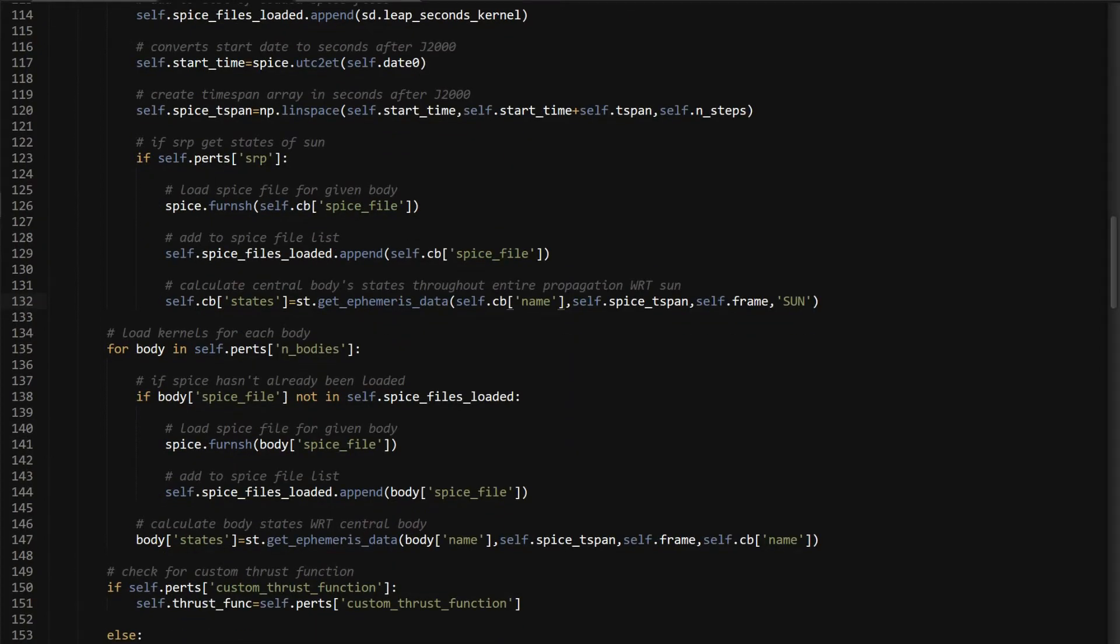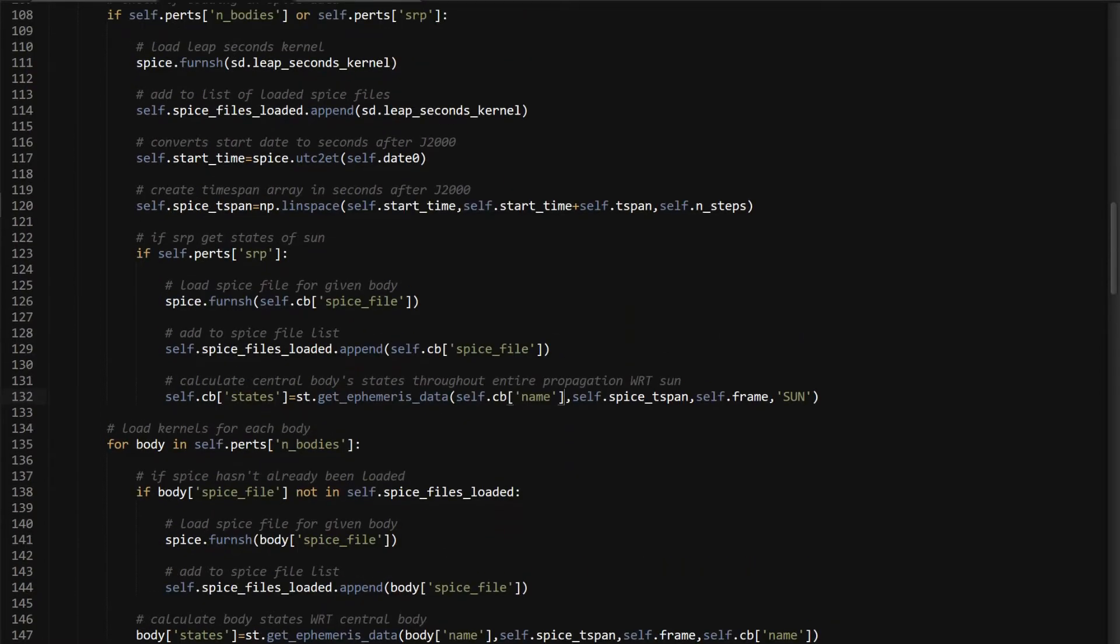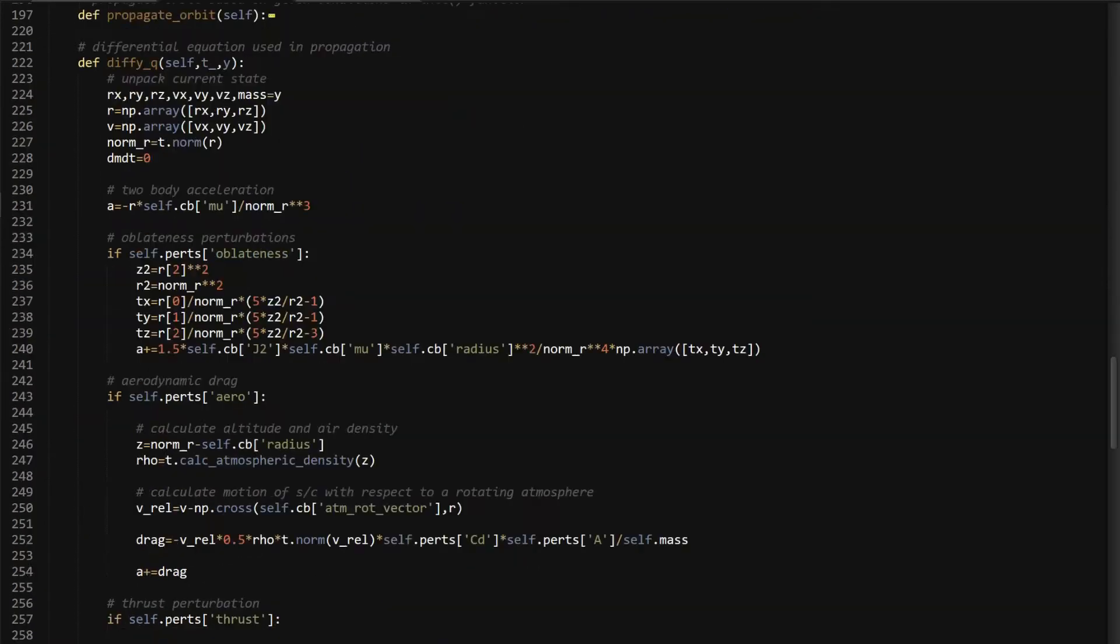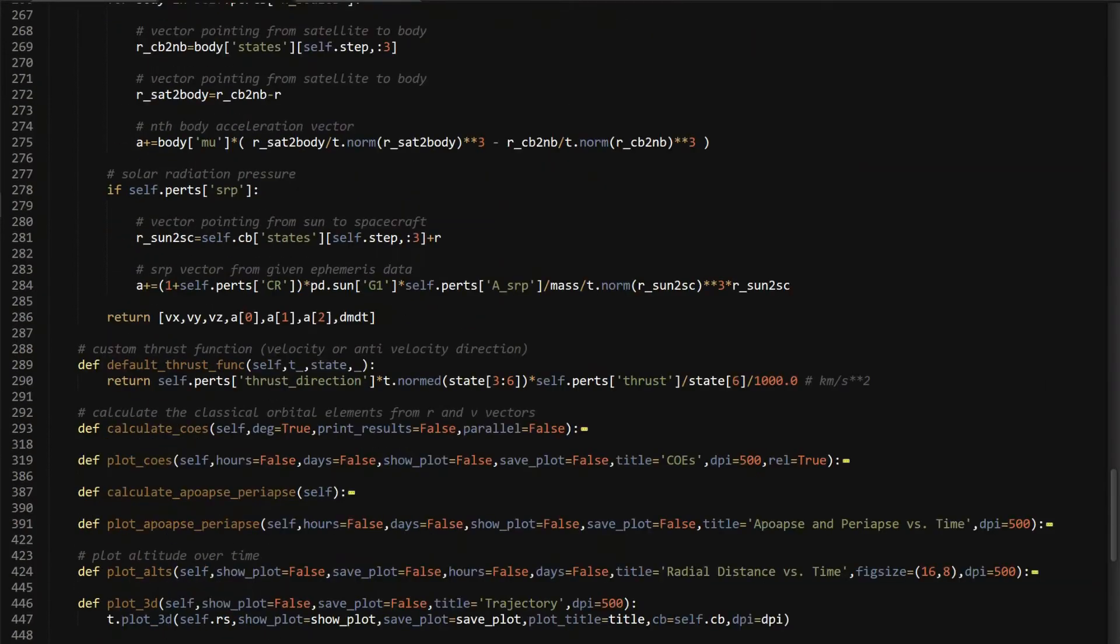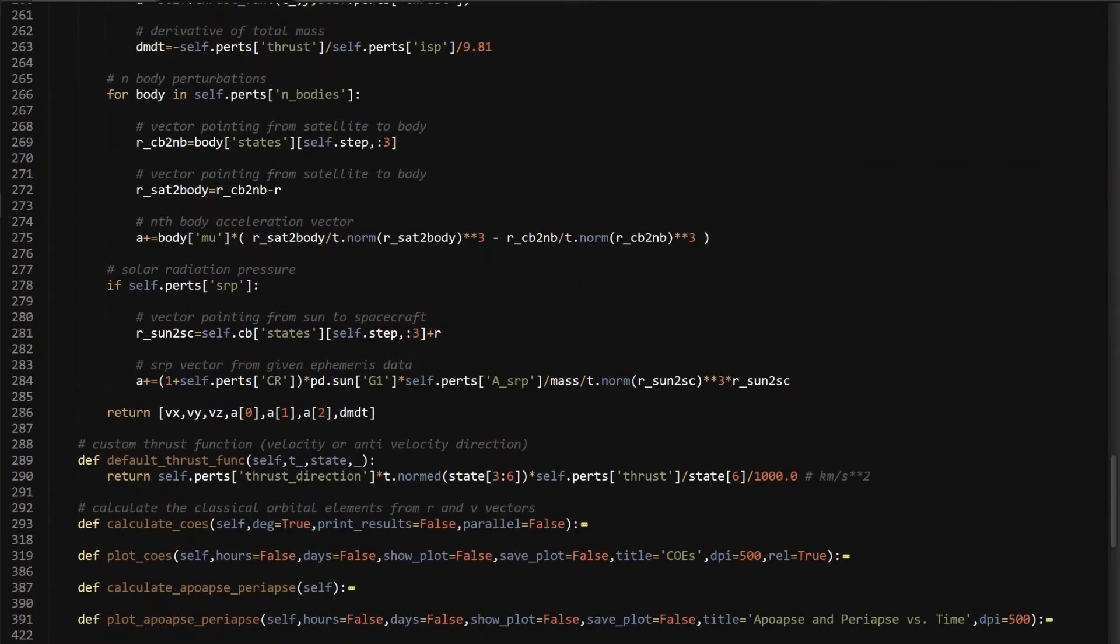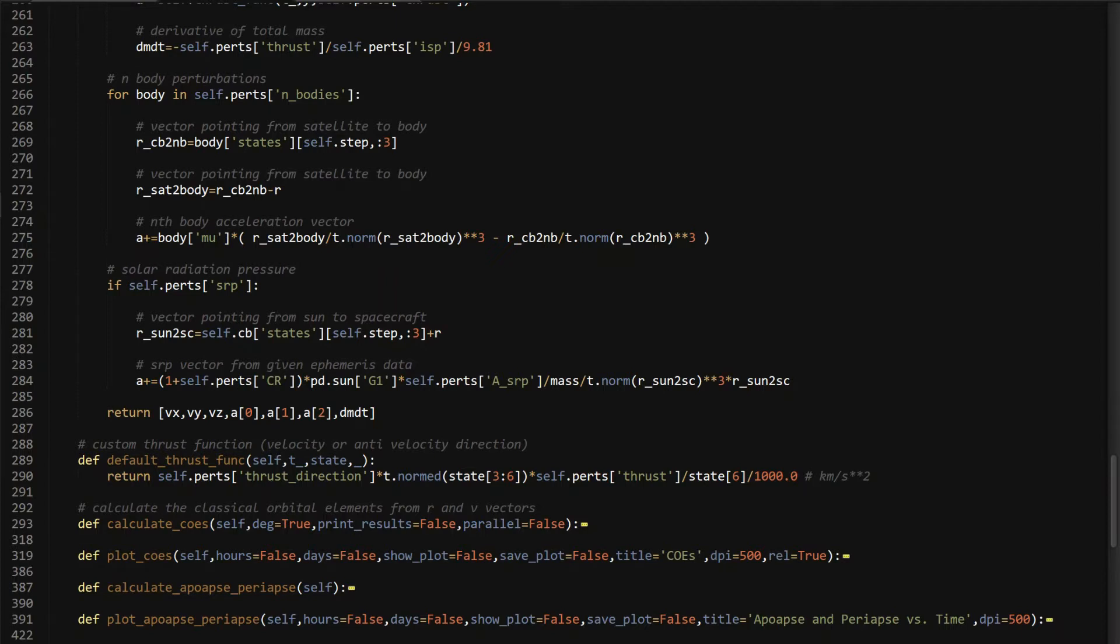For the differential equation, it's pretty simple. I went over the geometry in the last video, but you need the vector pointing from the sun to your spacecraft, because that's the direction of the SRP. At this time step, you need the vector pointing from the sun to the central body, which a lot of times is Earth, and then you're going to add to that your position vector. I went over the geometry in the last video, so if you need a refresher, you can watch that.